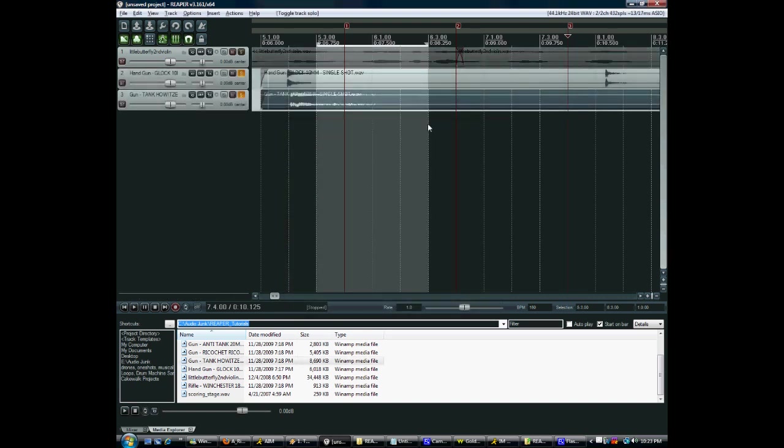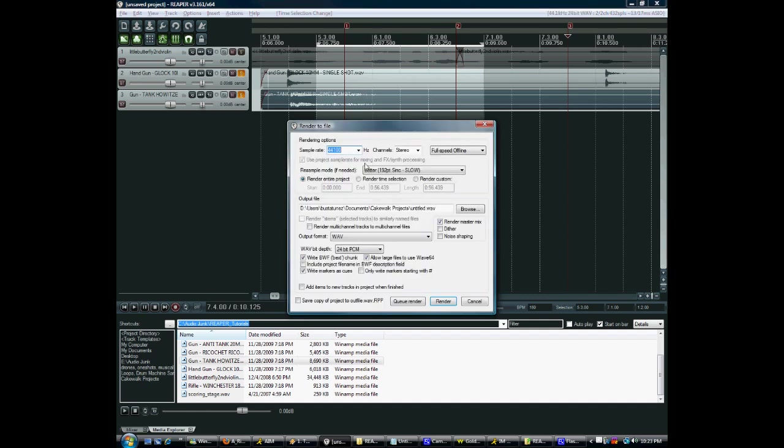Also remember that if you select a time selection, you now can render just that time selection, which is obviously very convenient.